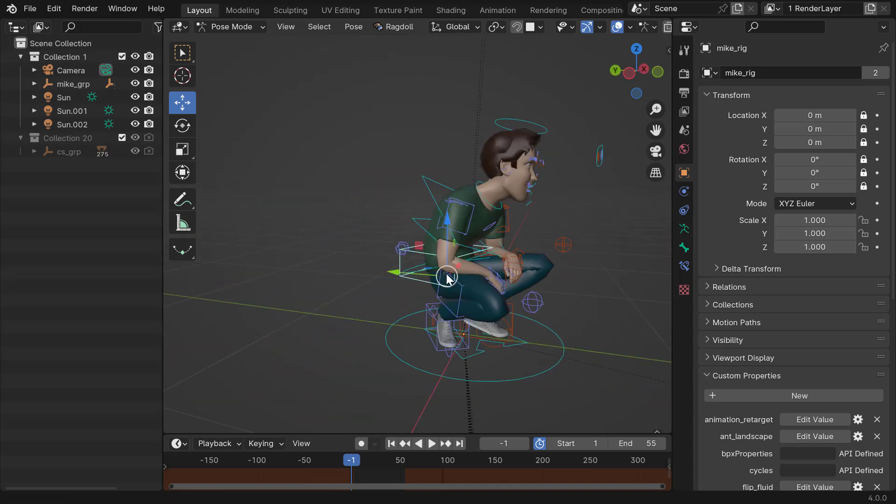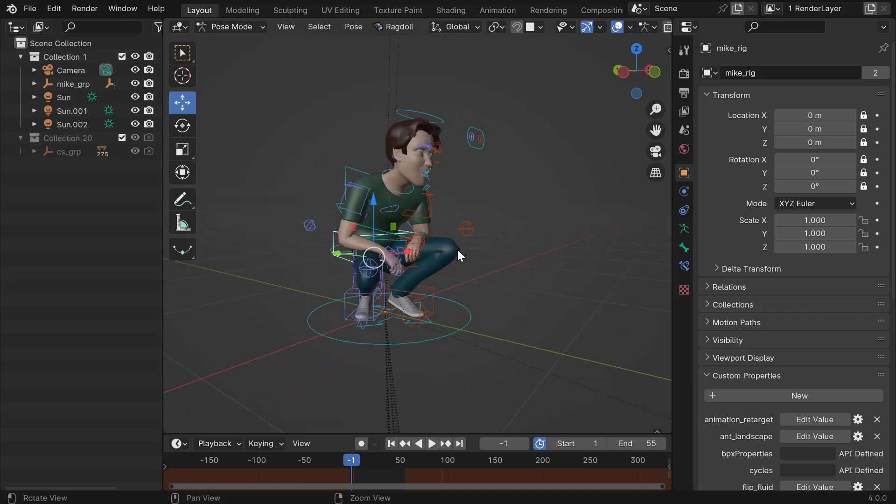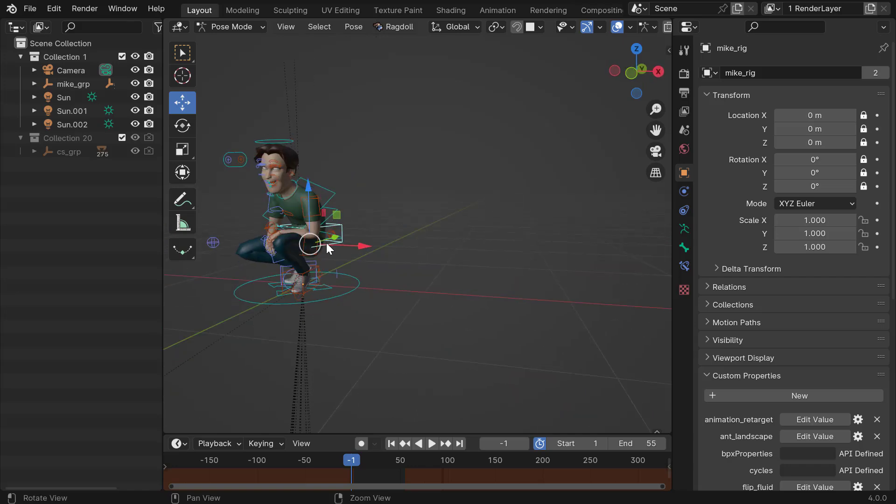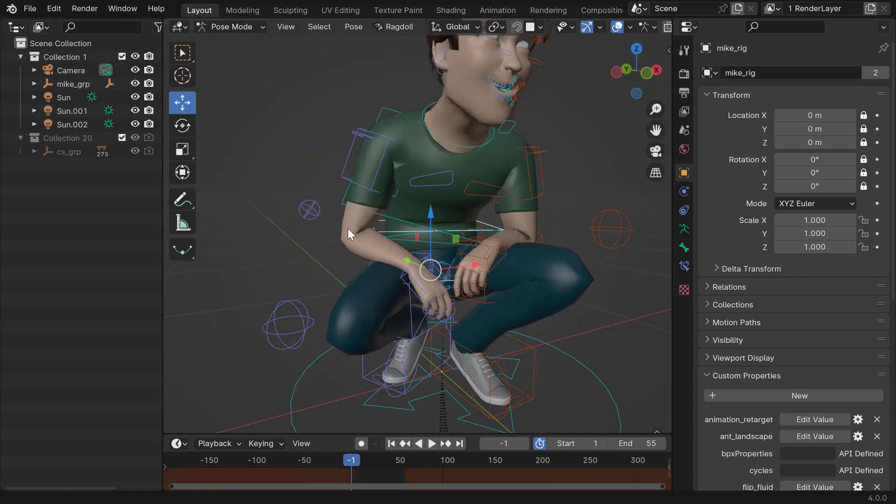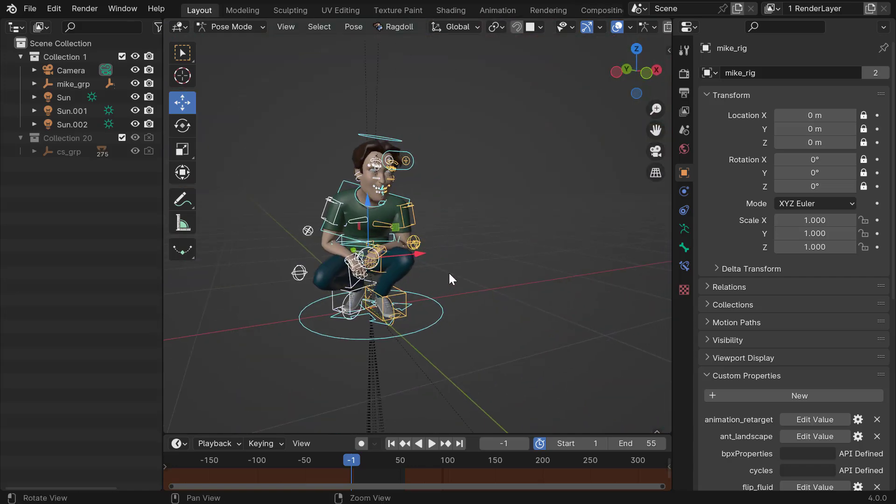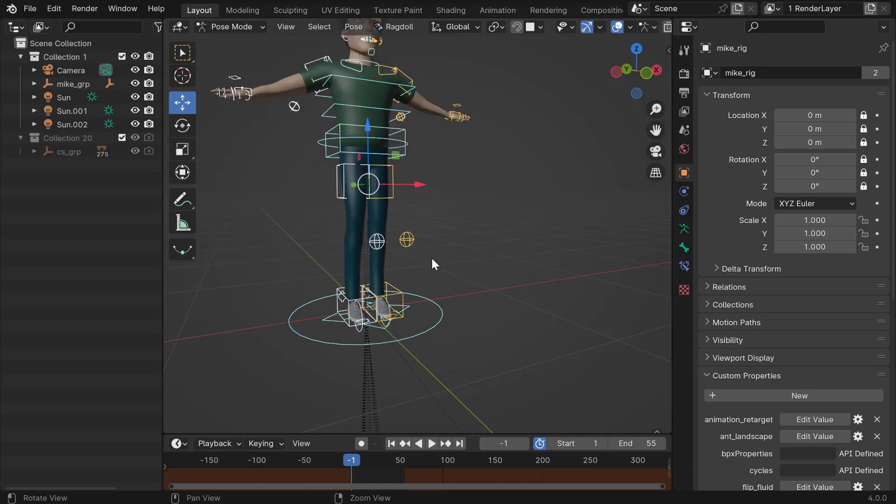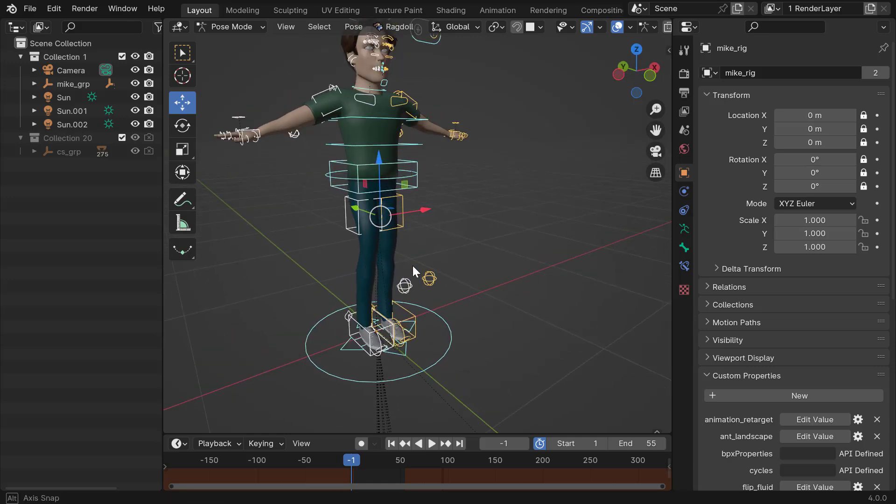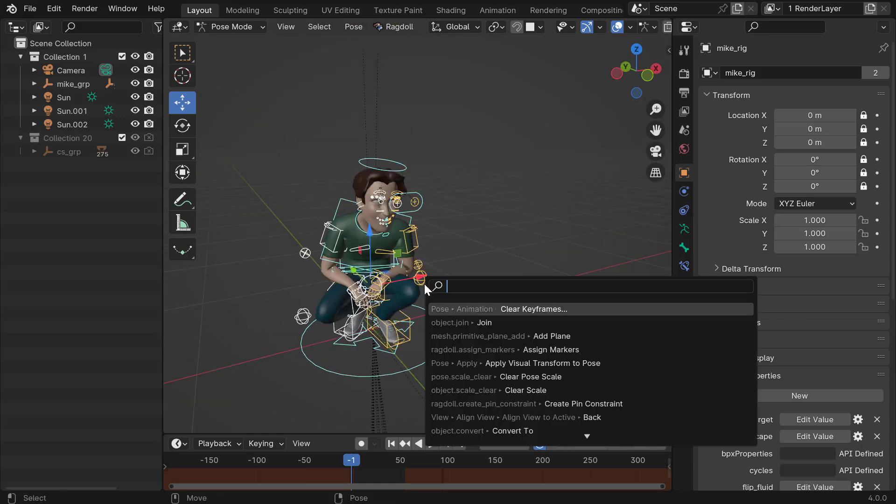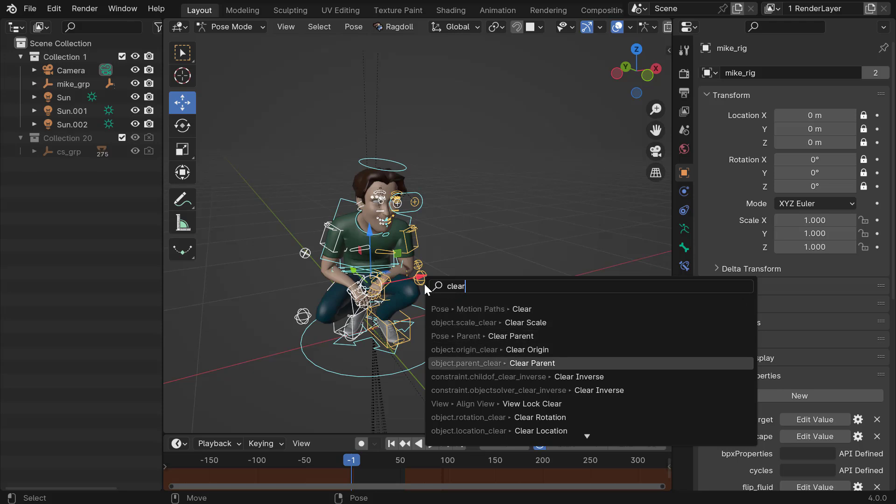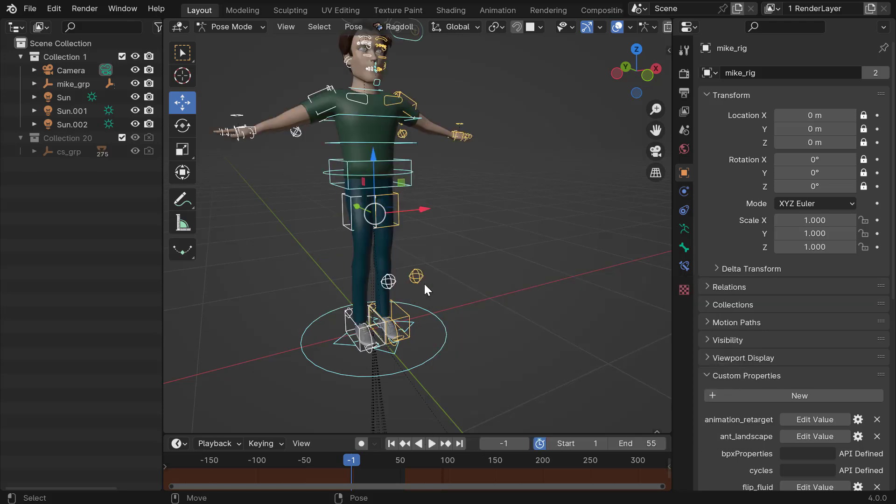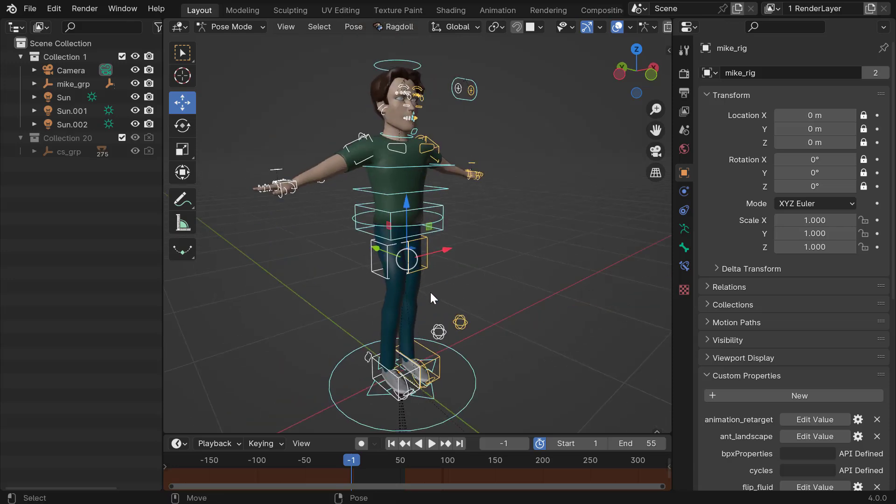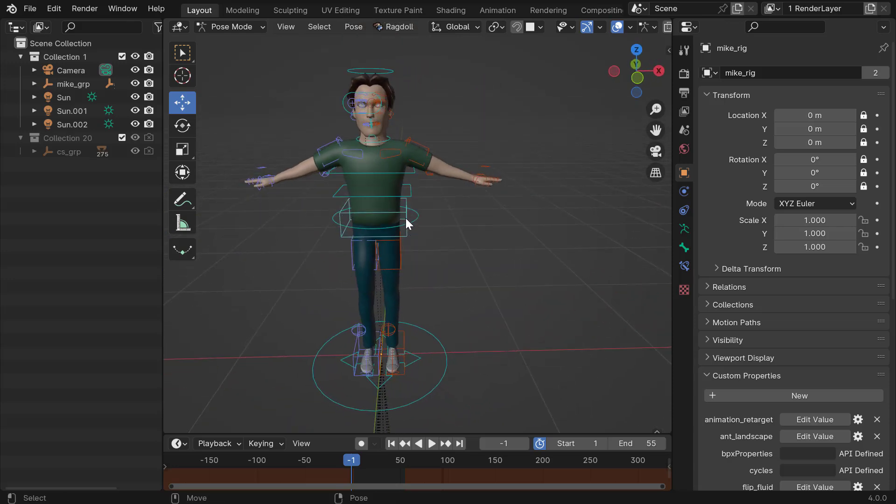So this is the file after you open it. It's sort of in this pose when you open it. So I found that I can select everything and reset the pose. I think it's called clear transforms. Is that it? Yeah, that's it. Okay. I just have a hotkey for it. So this is what we got to start with.